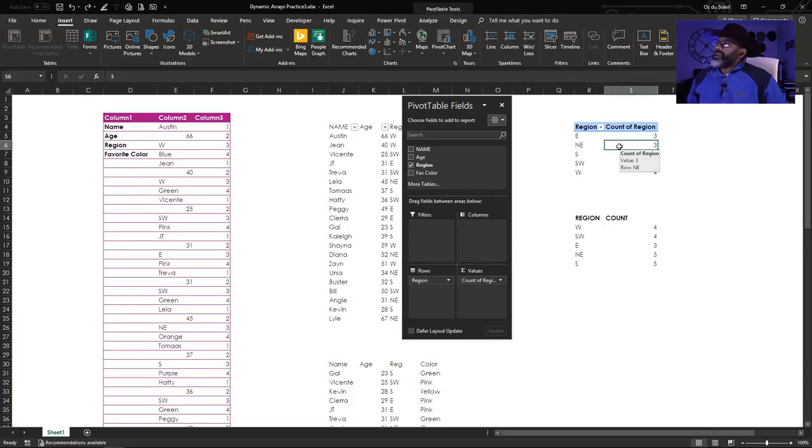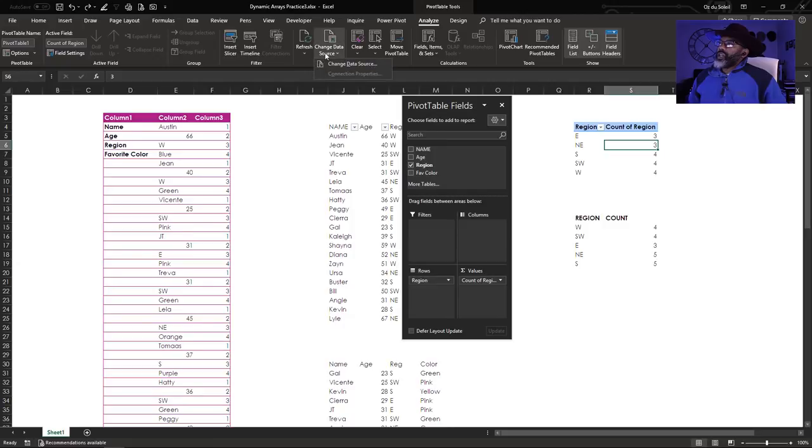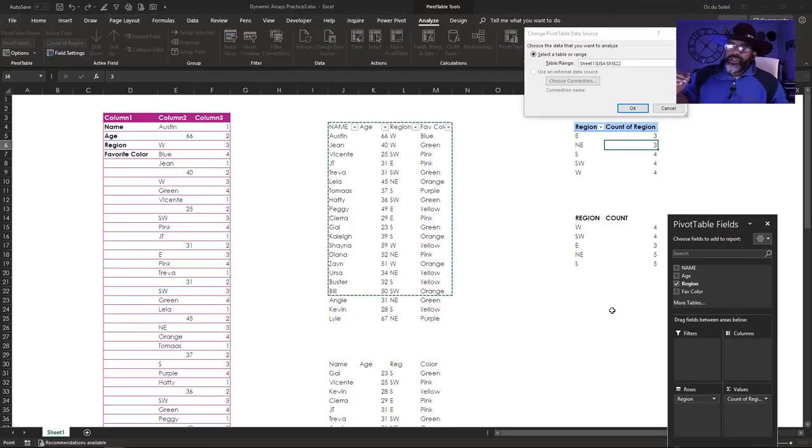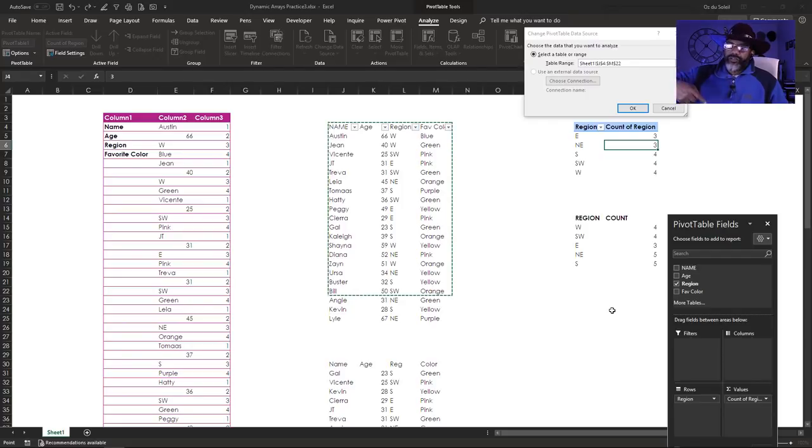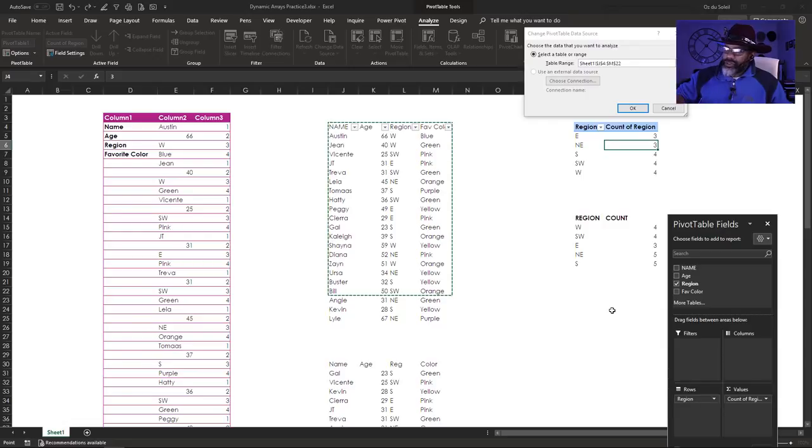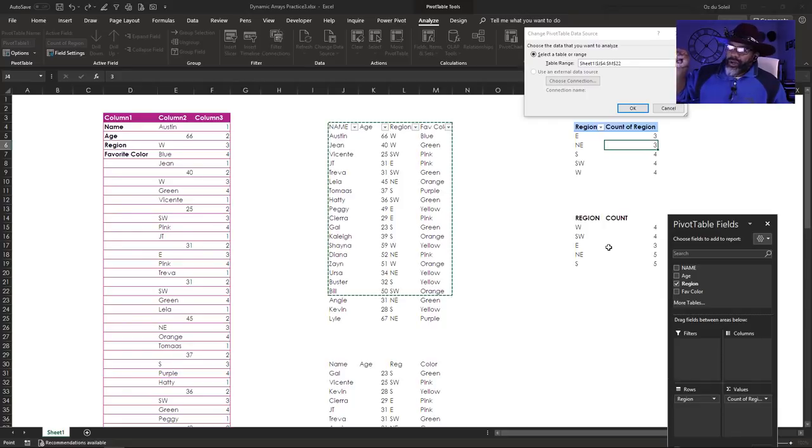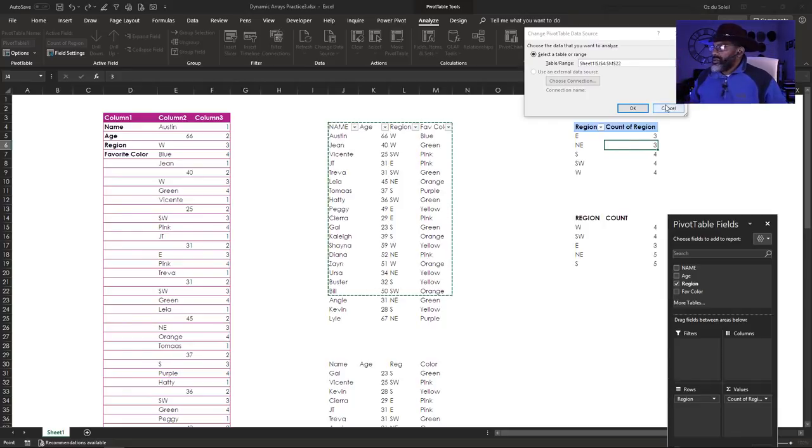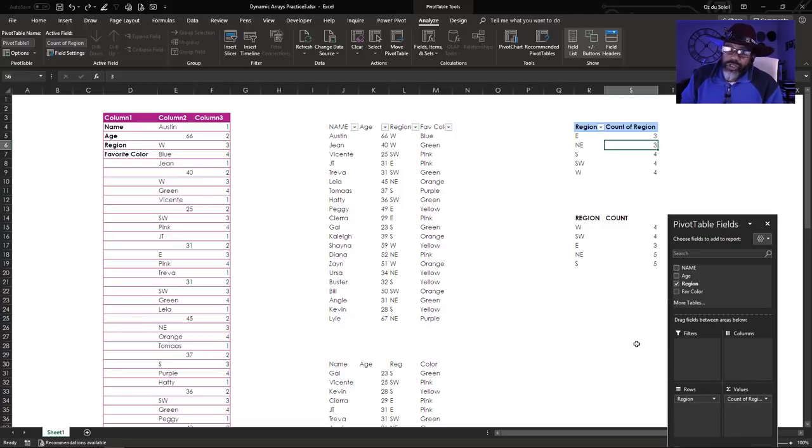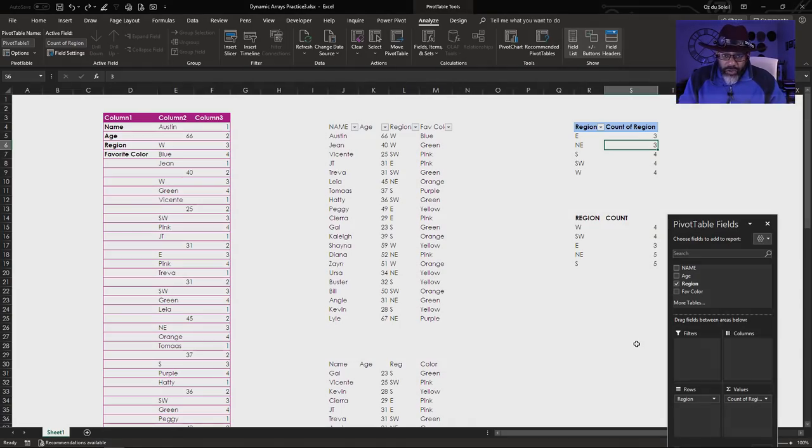What's the problem? Look at this. Let's go to analyze, change data source. Angie, Kevin, and Lyle were added after I created the pivot table, and so they are not being counted in the final result. If I insist on keeping this in a pivot table, I would have to go back to this, change source. The typical solution to that would be to put it into a table, but we already saw we can't put it into a table.